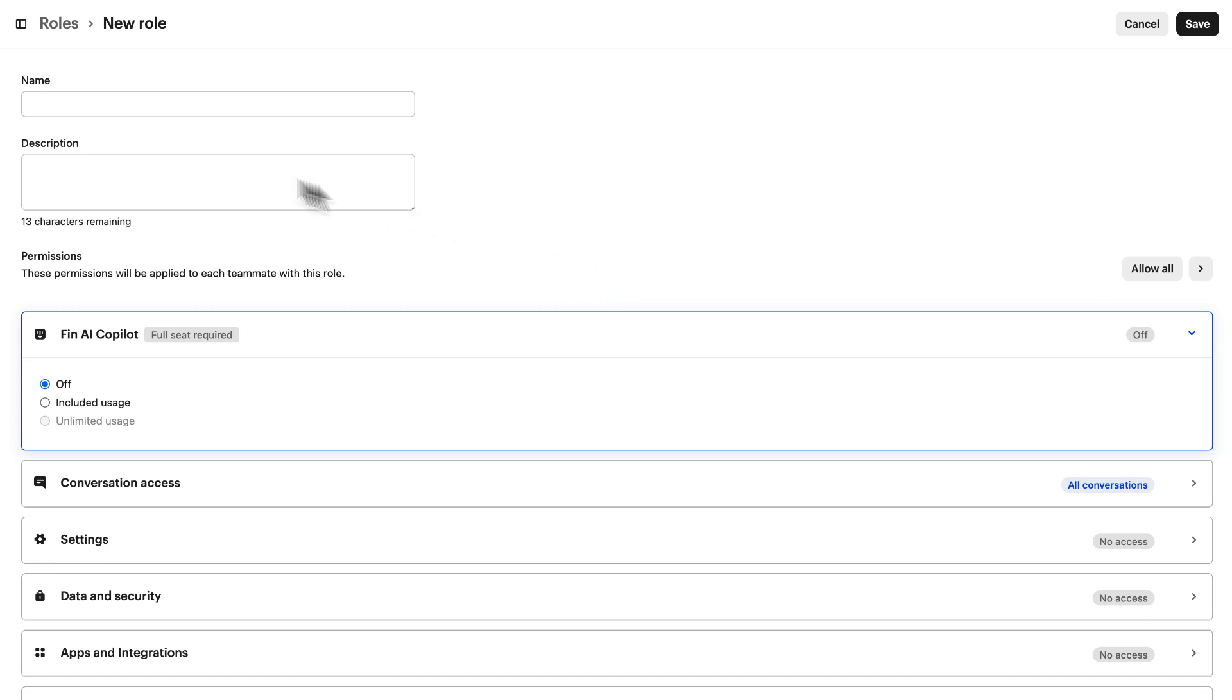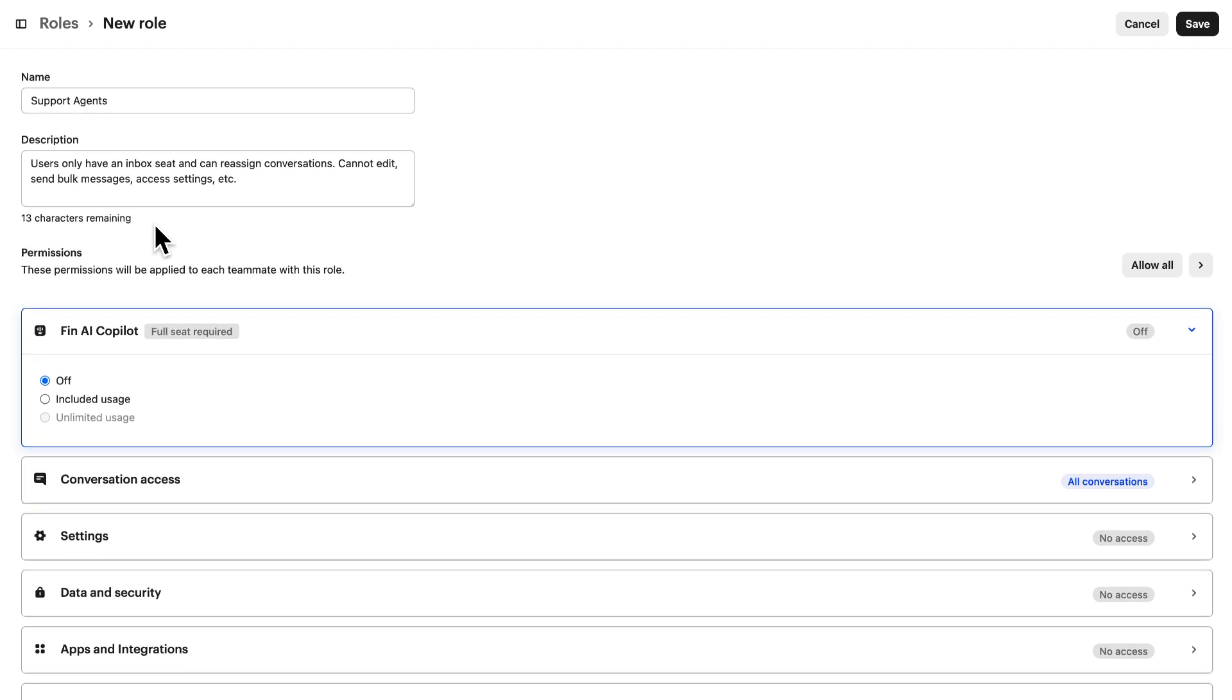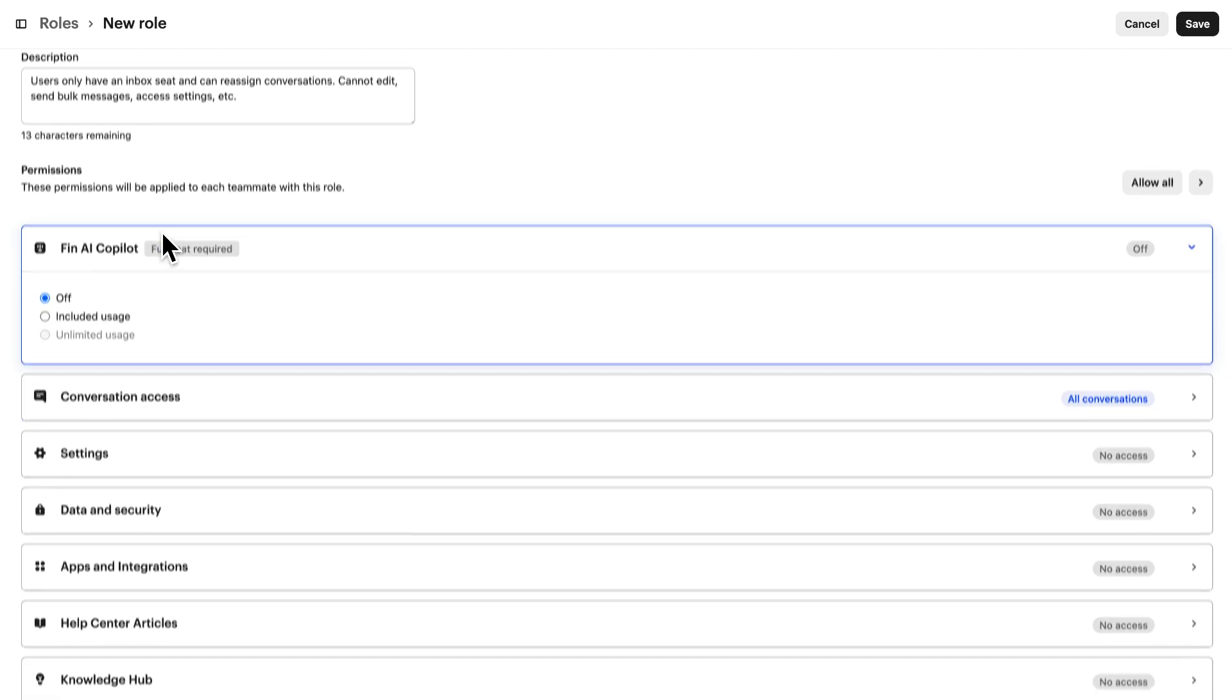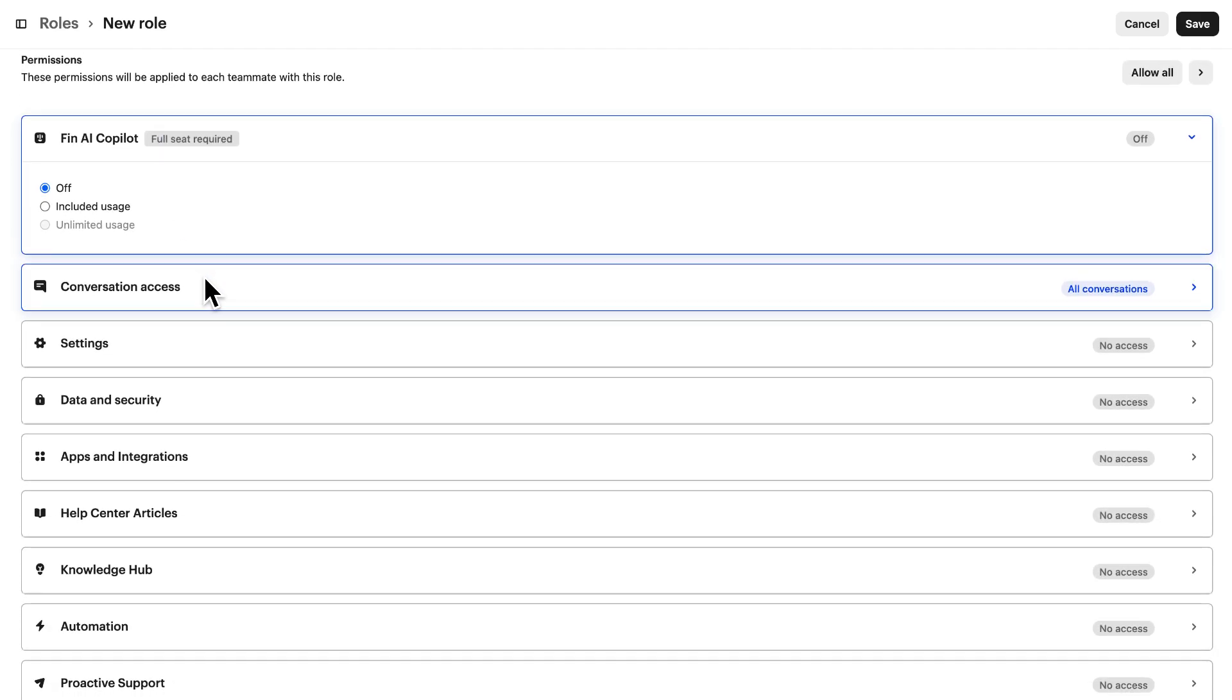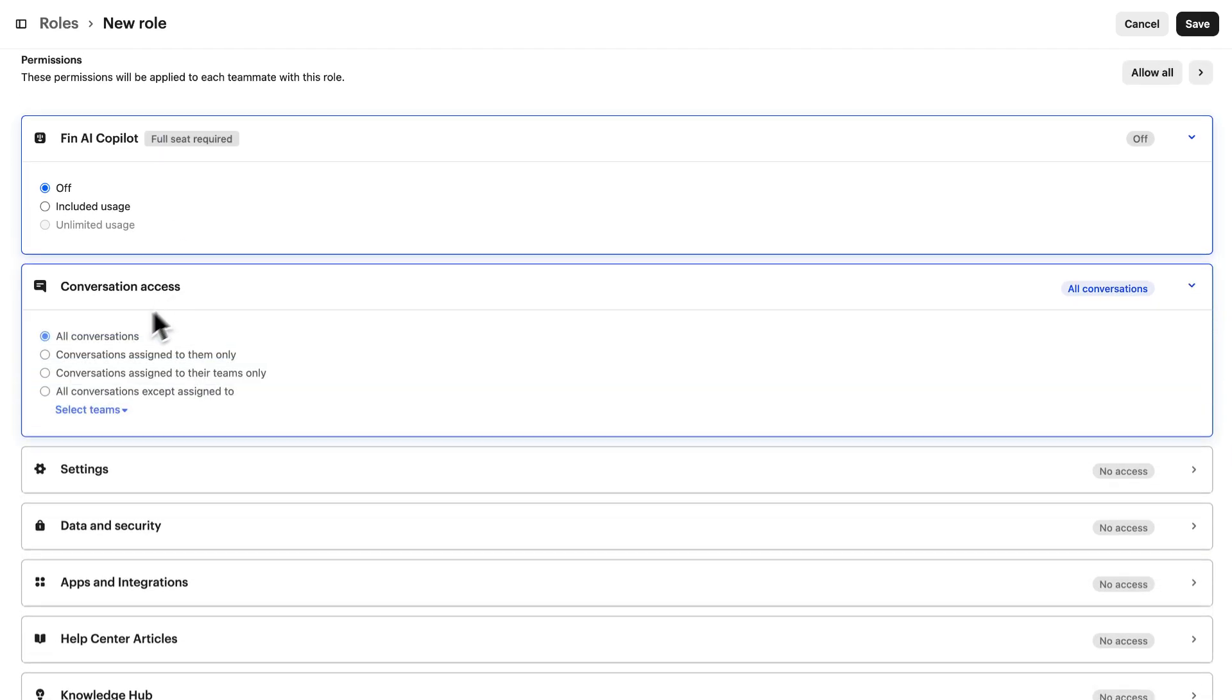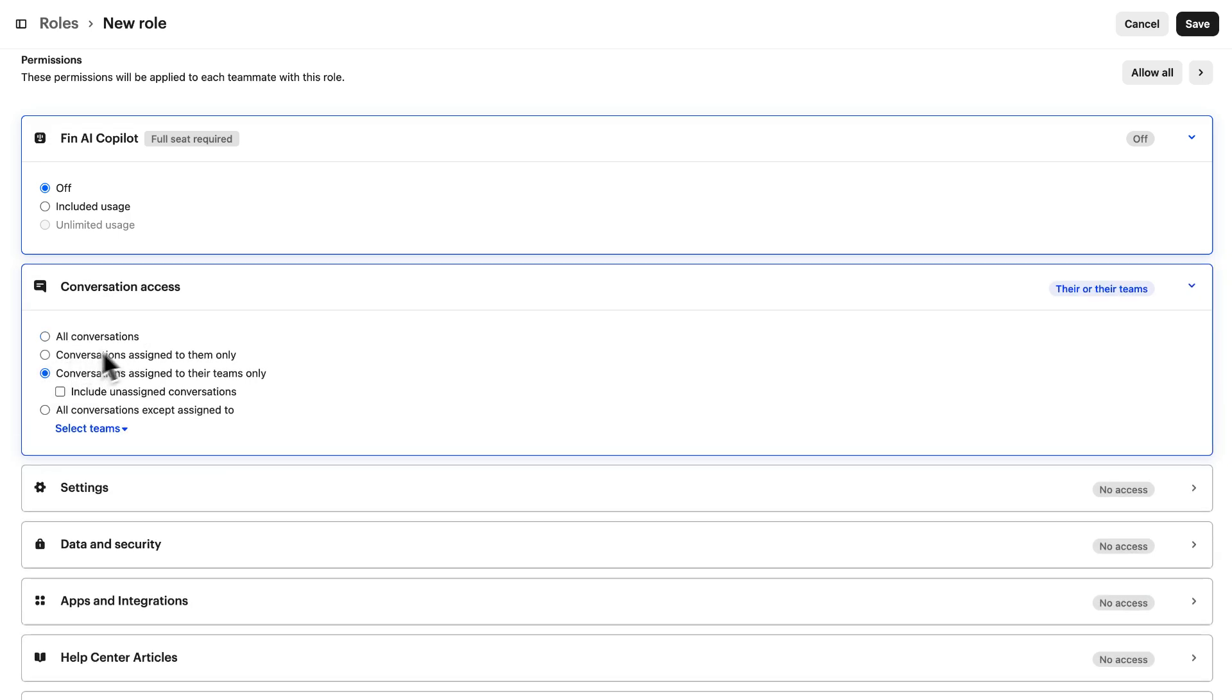Give it a name. Let's create a role for our support agents and a description that summarizes what they'll be permitted to do. Now to set the permissions for this role. In this example, I want my support agents to only access conversations assigned to them or their team. Let's hit save.